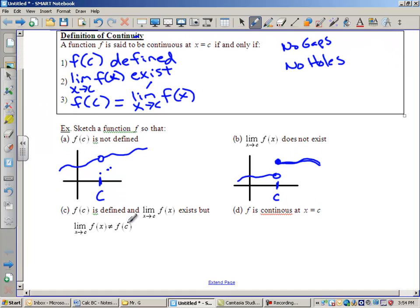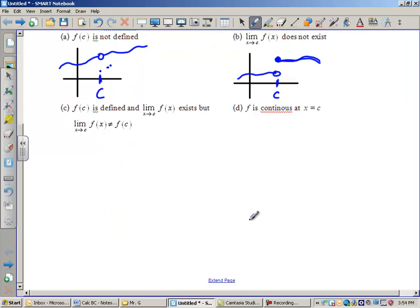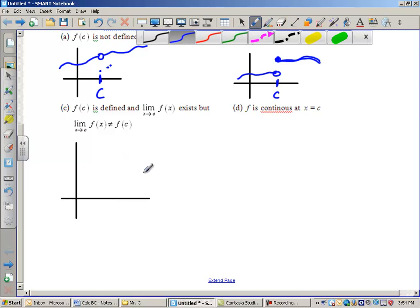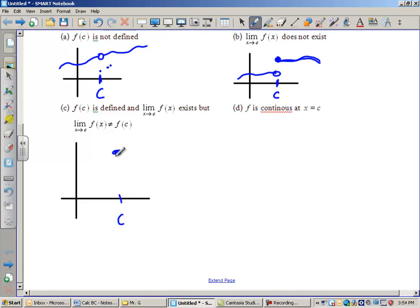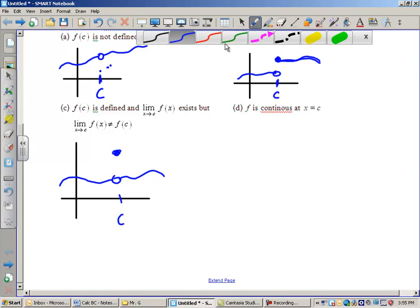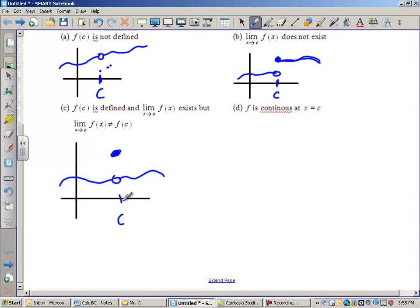Now let's look at one where f of c is defined and the limit exists, but number three is not satisfied — they're not equal to each other. I'll have f of c defined with a filled-in circle, and from the right and from the left we approach the same value via open circles, so the limit exists. However, the filled-in circle is at a different y-value than where the limit is heading. So you can have f of c defined and the limit defined, but if they don't match, it's not continuous.